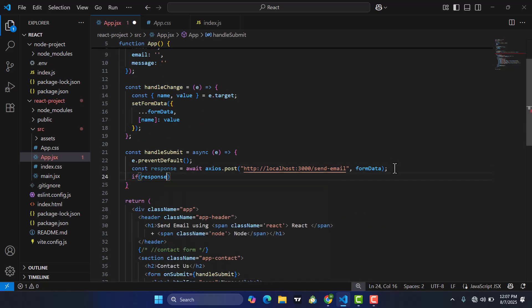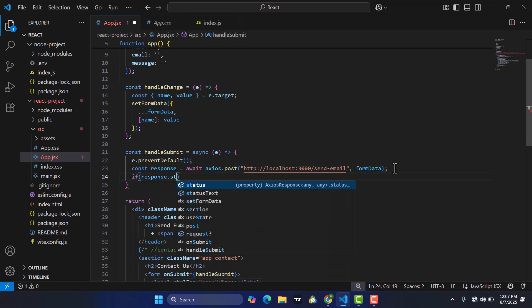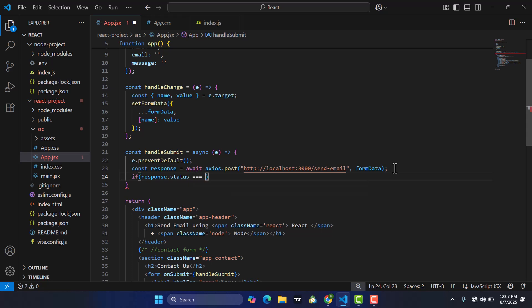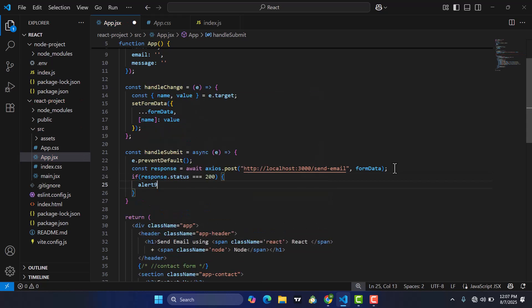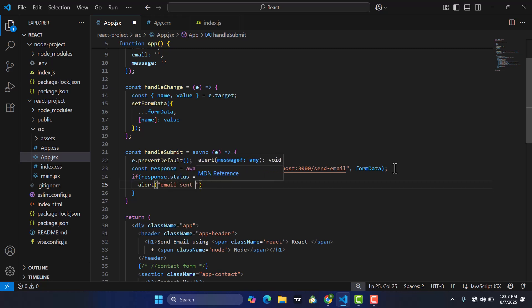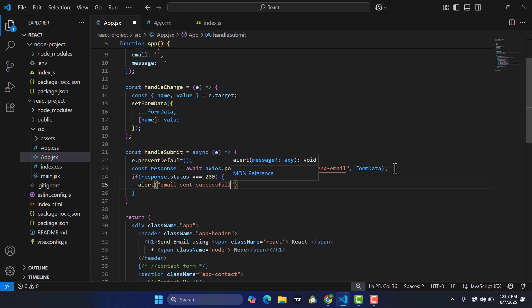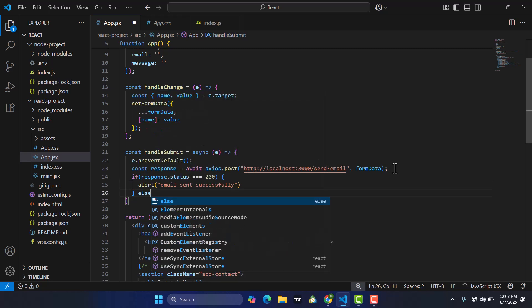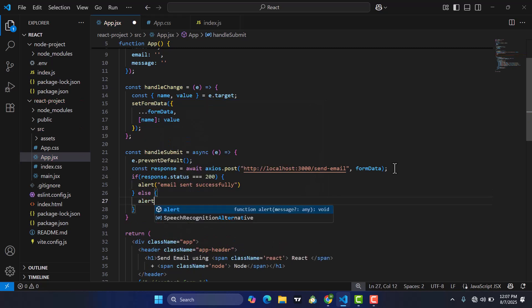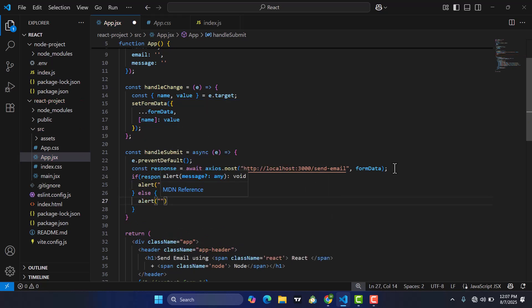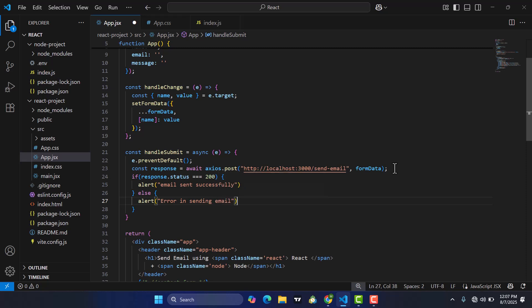I have already installed Axios. Then we check: if response.status equals 200, we alert 'Email sent successfully'. Otherwise we alert 'Error in sending email'. That's simple. Now let's move to the server side.